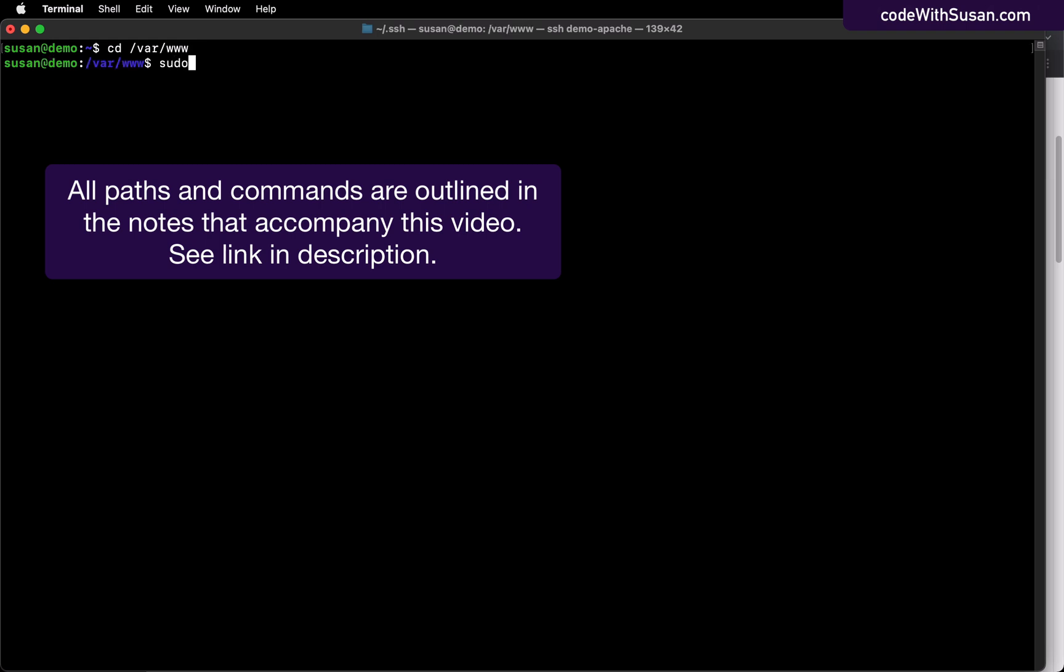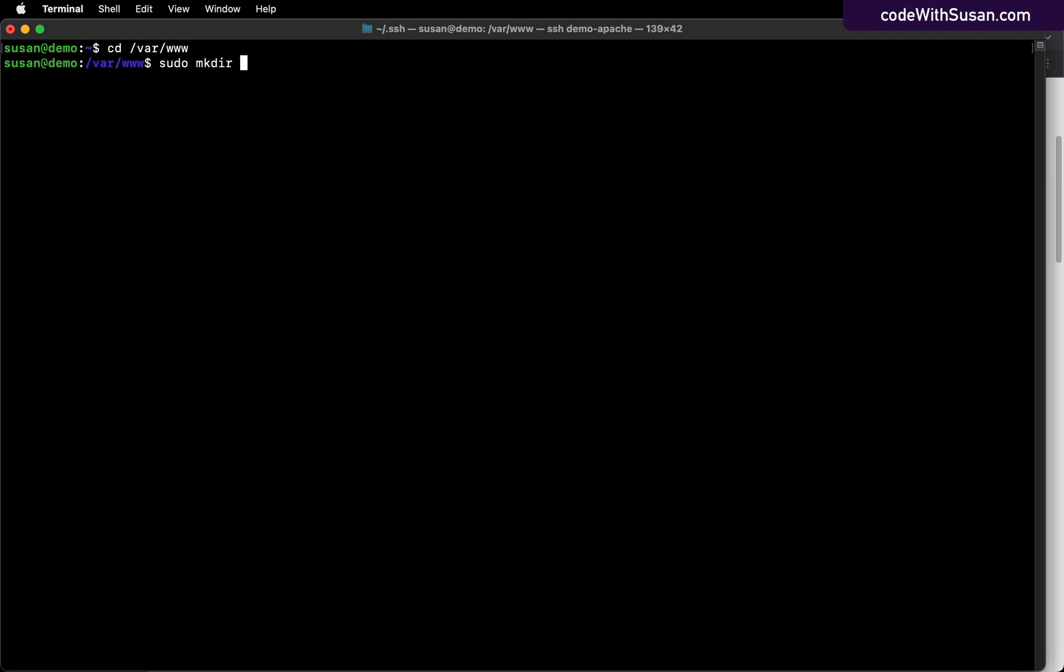And then I will use the mkdir command to create a new directory. And I like to name my site directories after the domain that is running the site. So in this case, I'm just going to call it demo.codewithsusan.com.